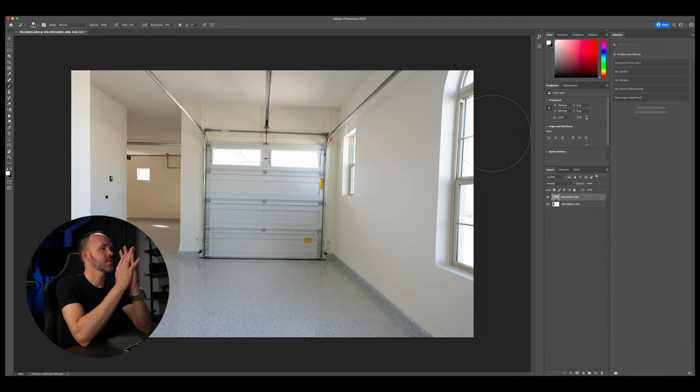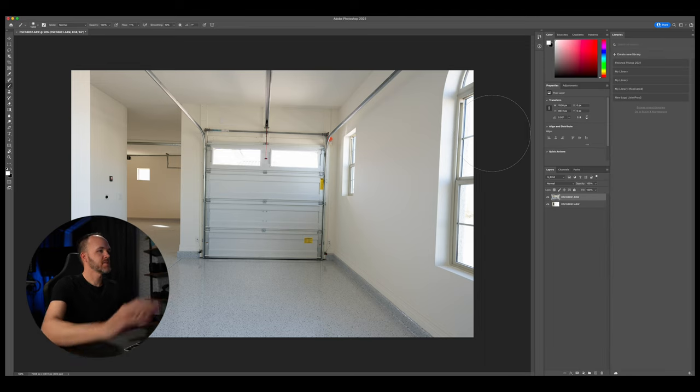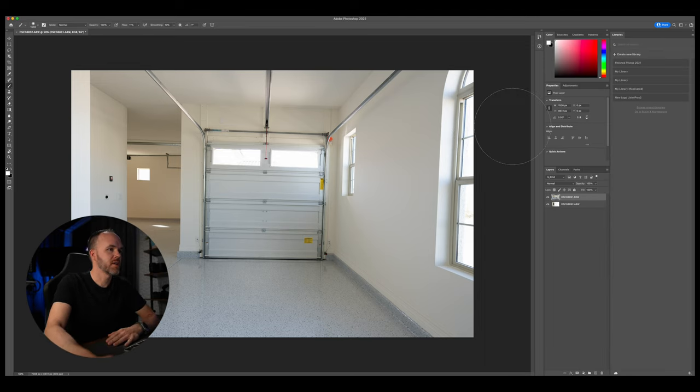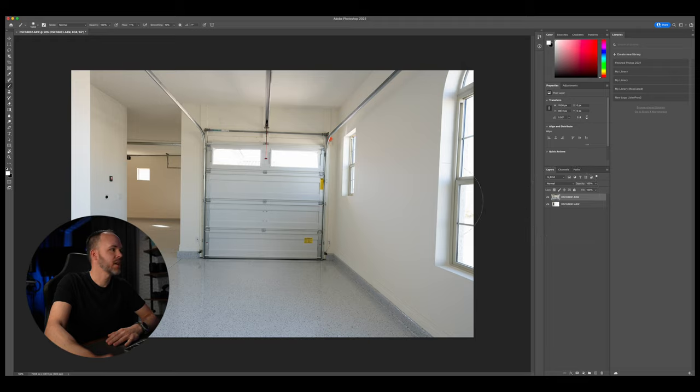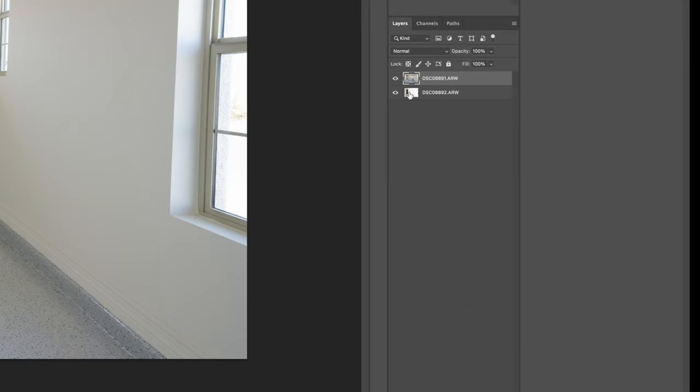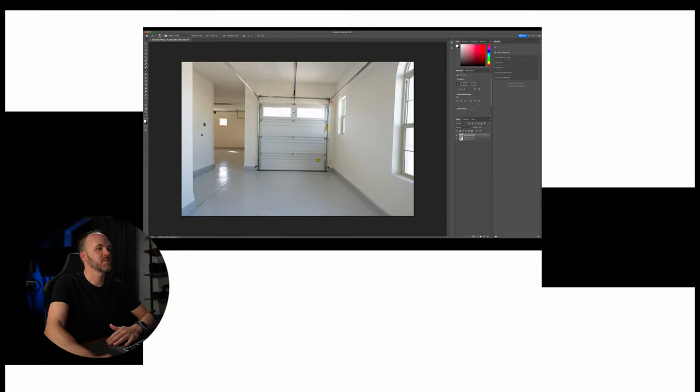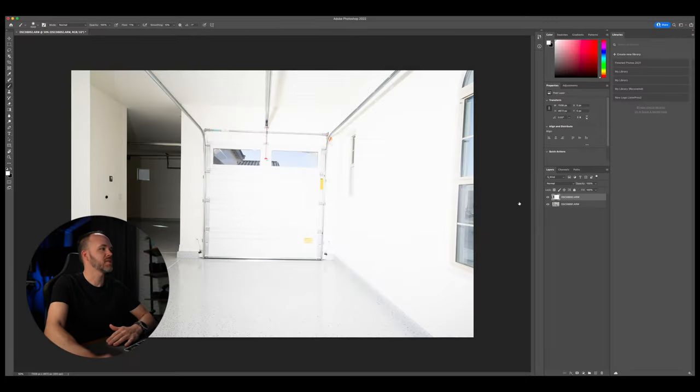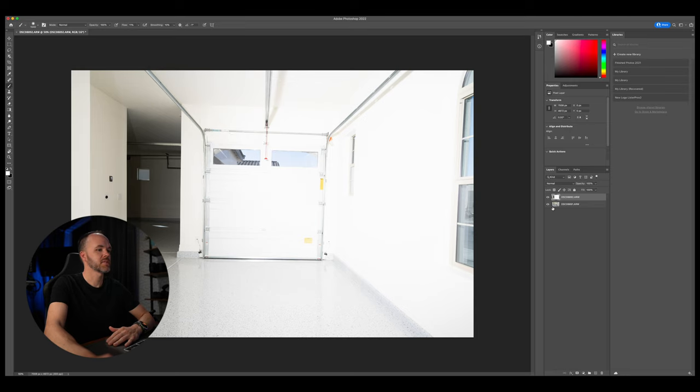All right, so both images are open in Photoshop. Now, I like to take the one that we're going to be using the least on top, which is this one. We're just getting the windows.